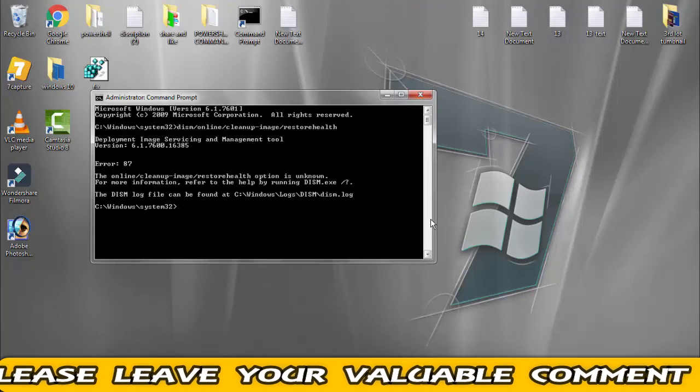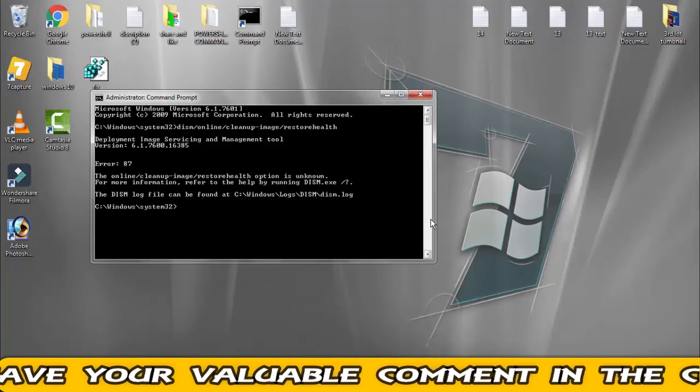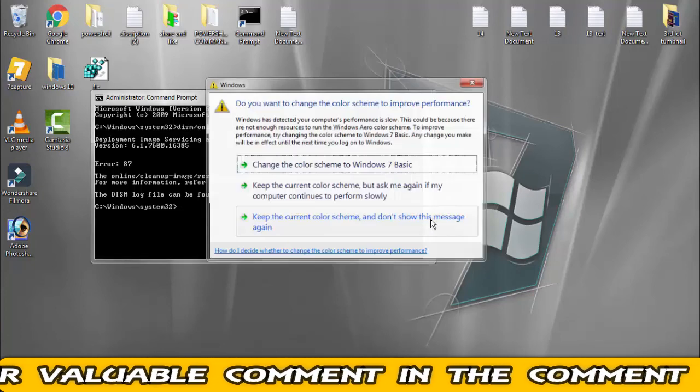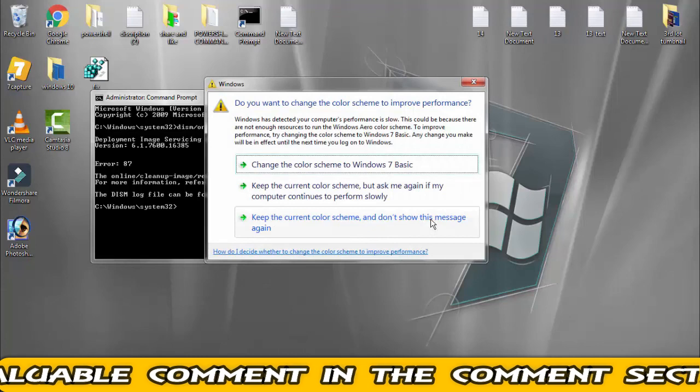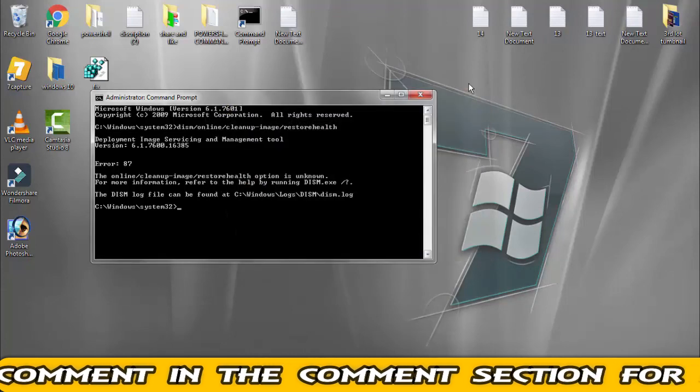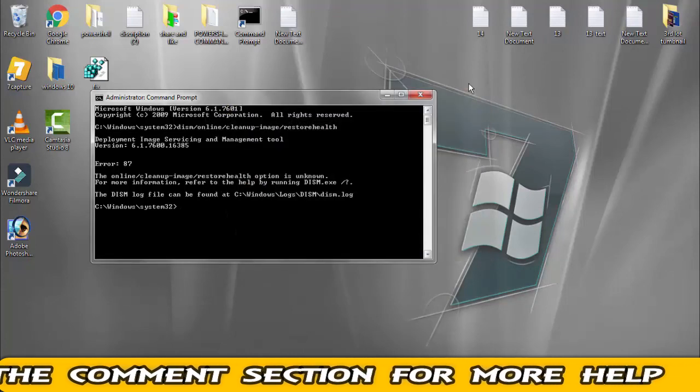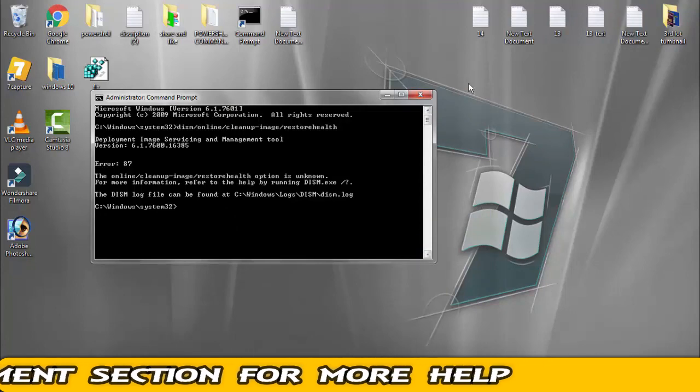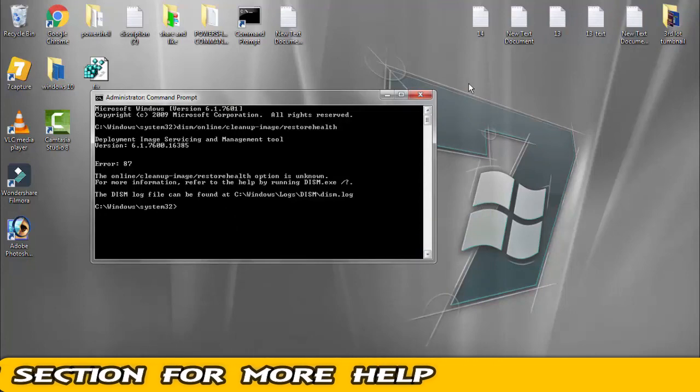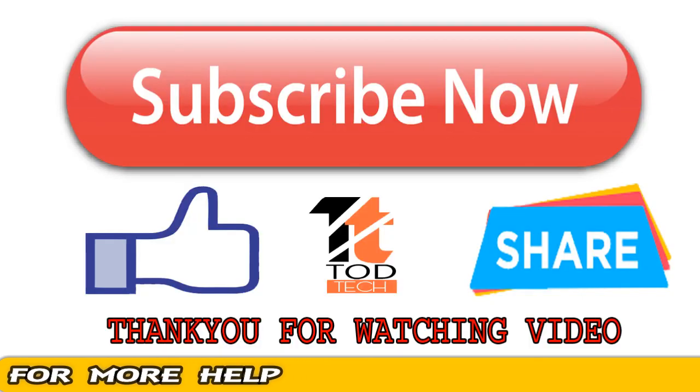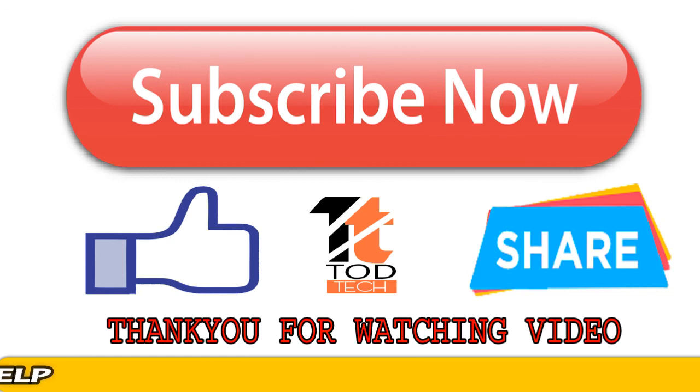If any of these methods help you out, please give a like to this video and subscribe to my channel for more videos like this. If you still have this issue, you can leave your comment in the comment section. I will definitely help you out within 10 hours. Thank you friends, Jai Hind and Vande Matram.